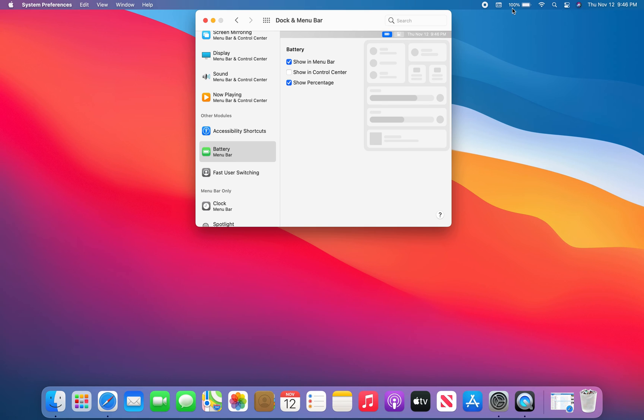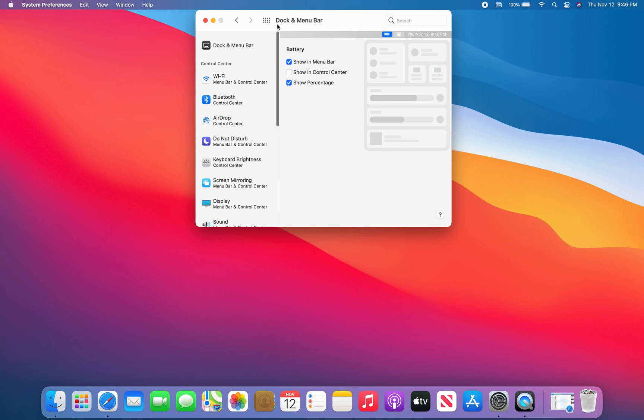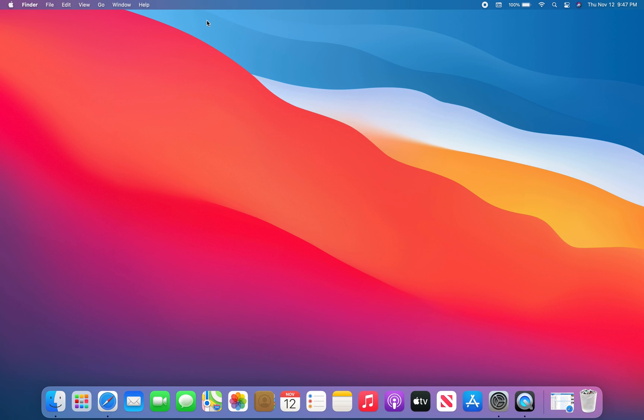So Dock and Menu Bar, go down to battery. It's still there people. I hope I helped you out.